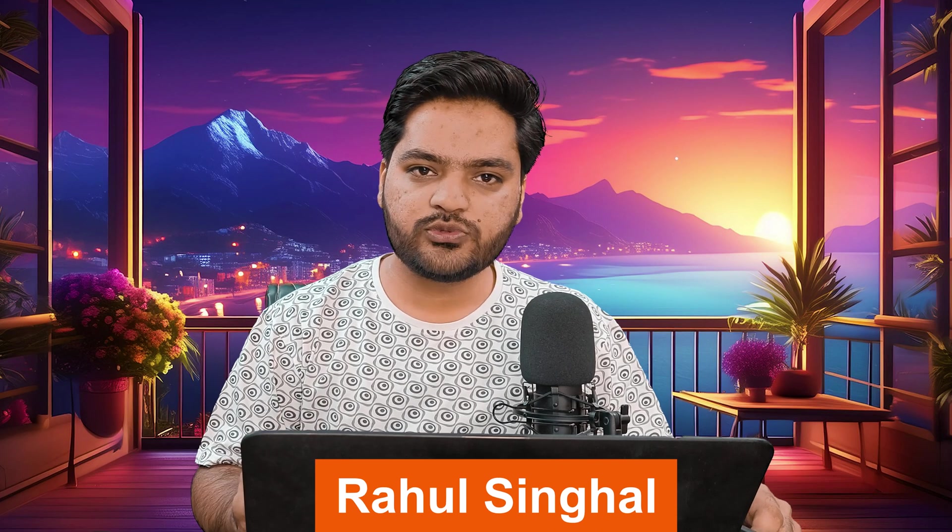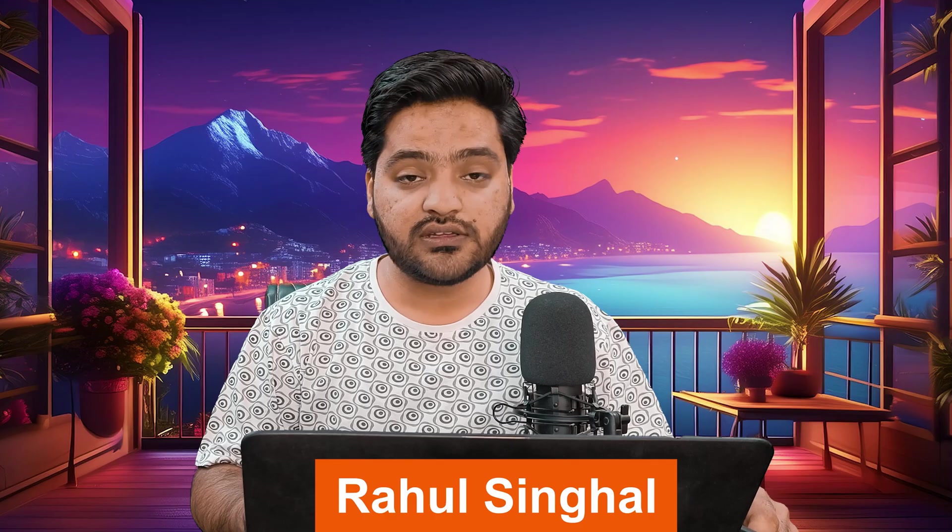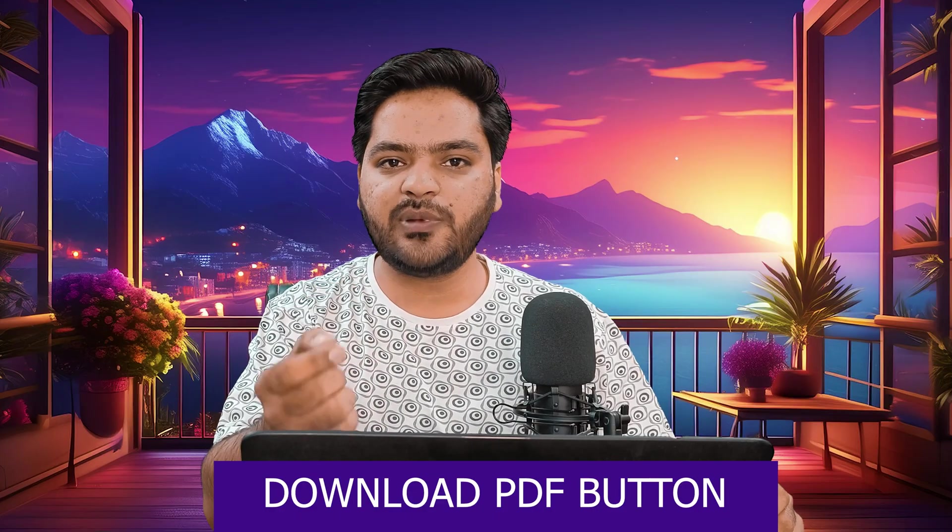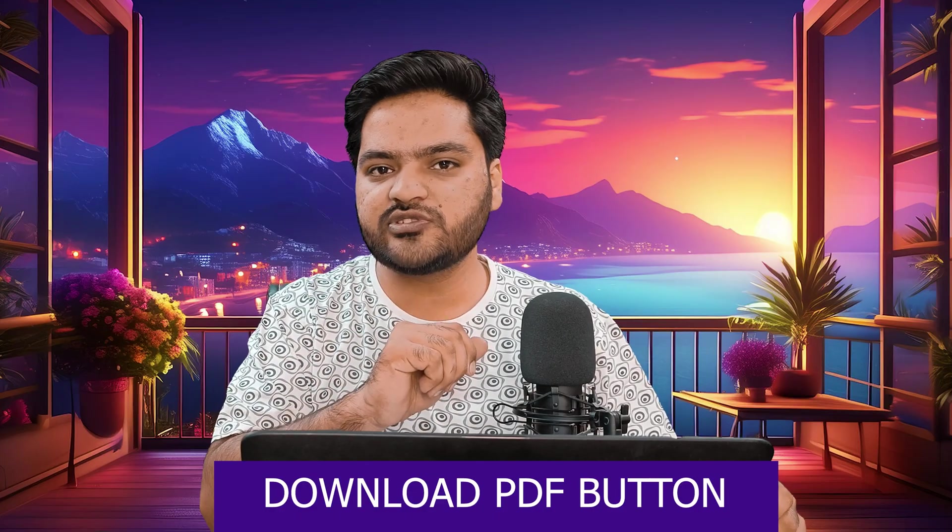Hey everyone, thank you so much for joining in. In this video of the WordPress series, we will be understanding how you can add a download PDF button on your WordPress website which will ultimately help users to download any PDF that you have provided on your website in just a simple click.